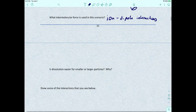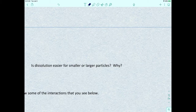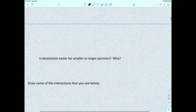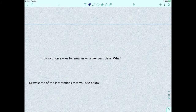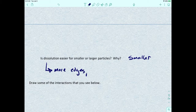Let's think more critically: is dissolution going to be easier for smaller particles or larger particles, and why? It's going to be easier for smaller ones, because smaller particles will have more edges. That means water can make better contact with the crystals and the ions.